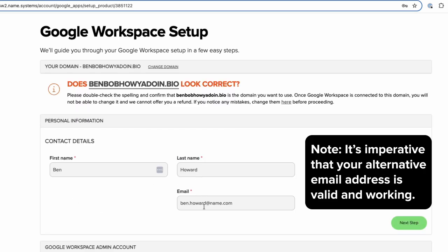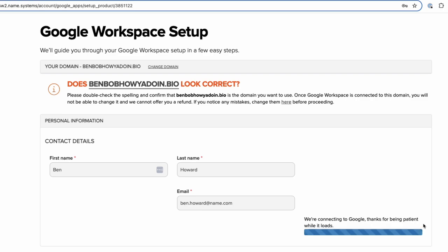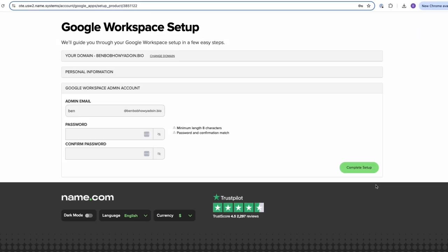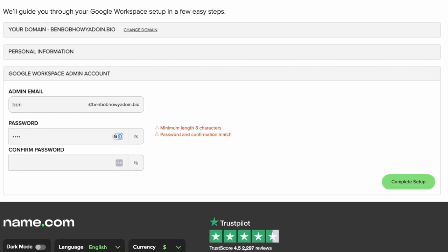Enter in your personal information and click Next Step. Then enter the desired email address and the password you wish to use and click Complete Setup.